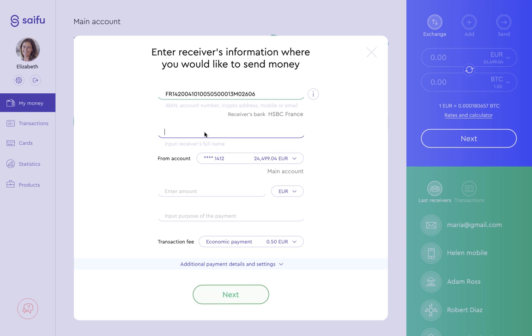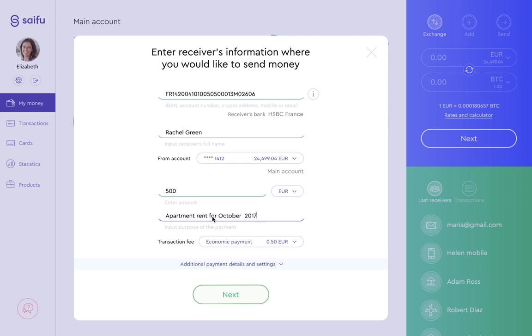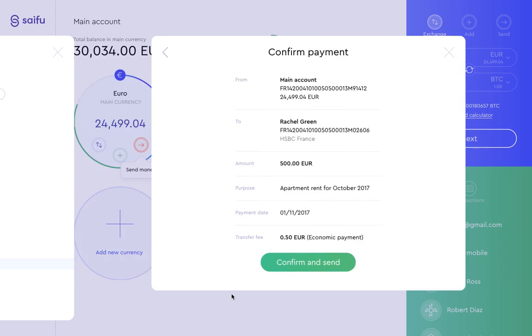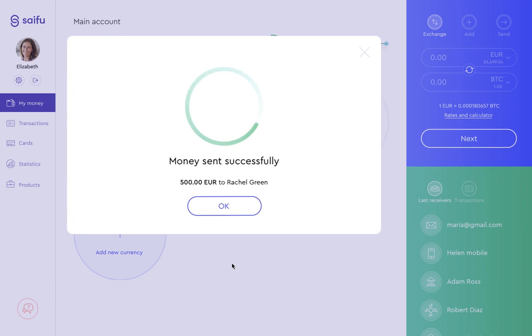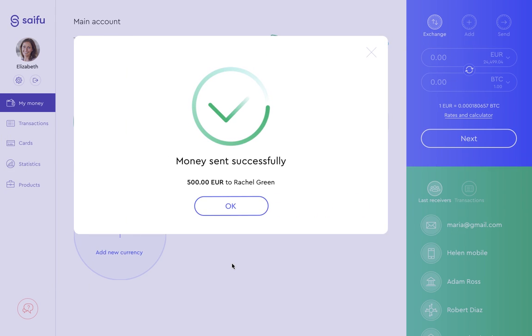Here we want to make Rachel Green a payment from our euro account, and we'll enter the amount of money we want to pay for rent. The purpose of our payment is rent for October. Then we click Next, and a confirmation screen comes up. We click Confirm and Send, and our transaction has gone through.